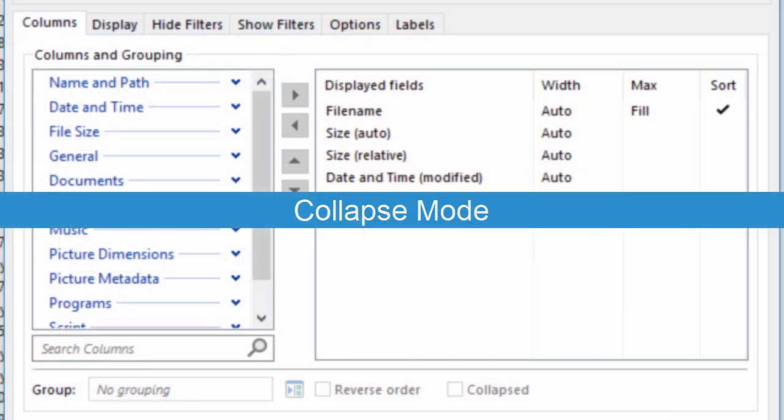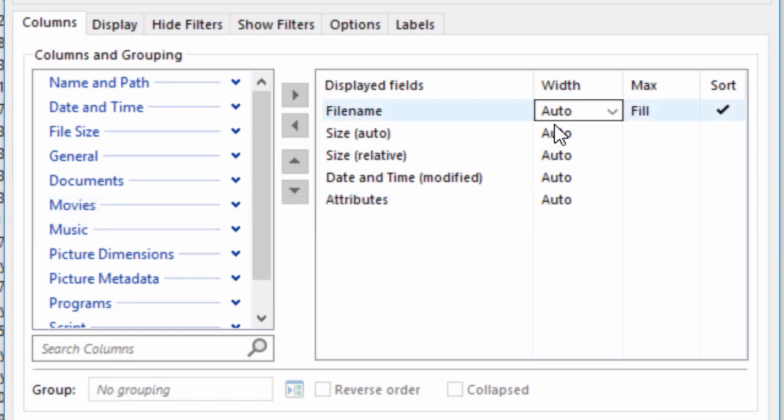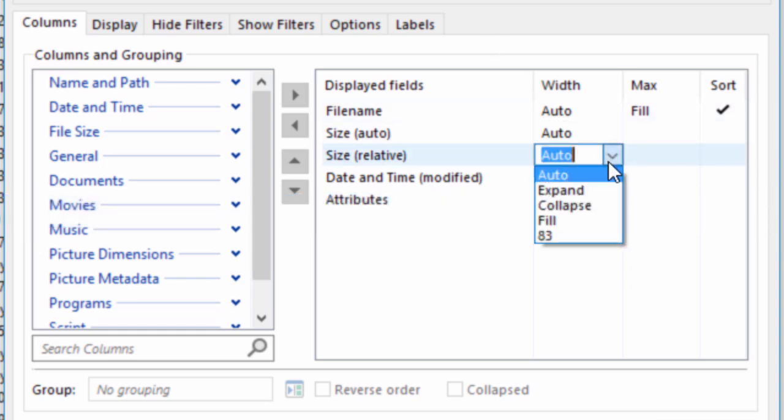The new Collapse mode is for exactly this situation. Let's give it a try on the Relative Size column.